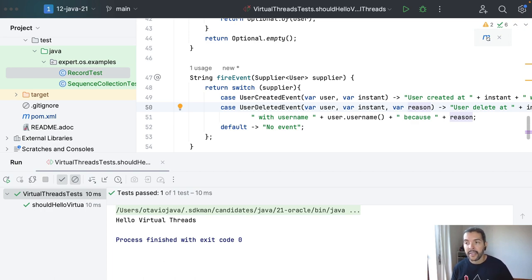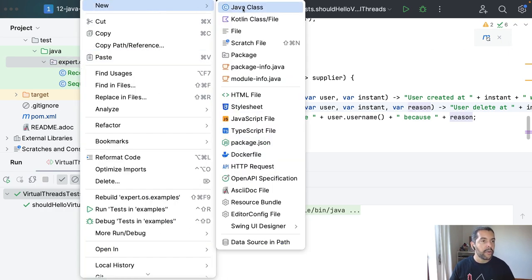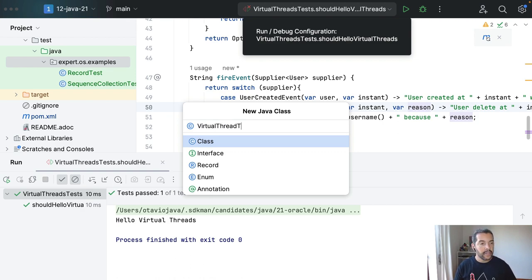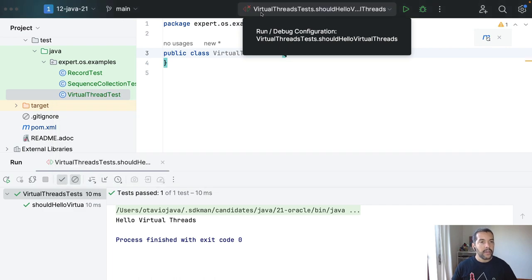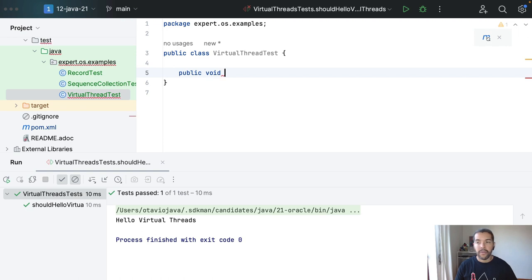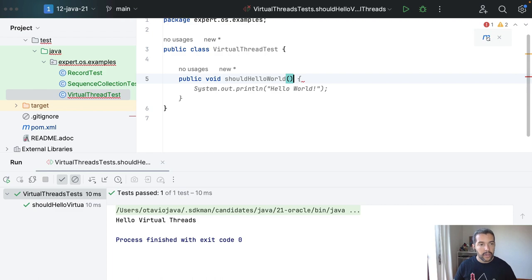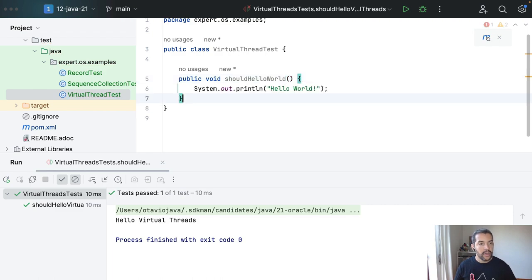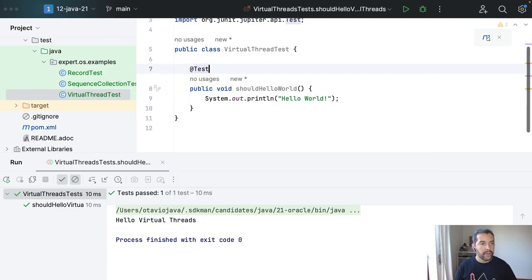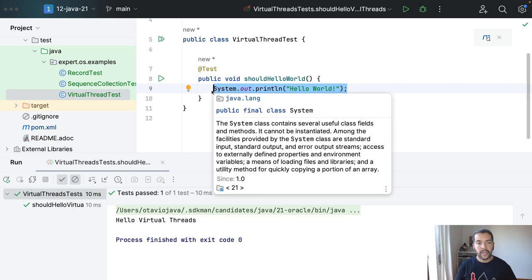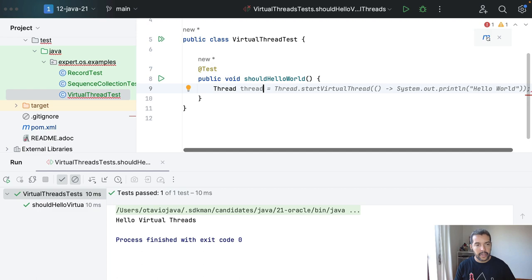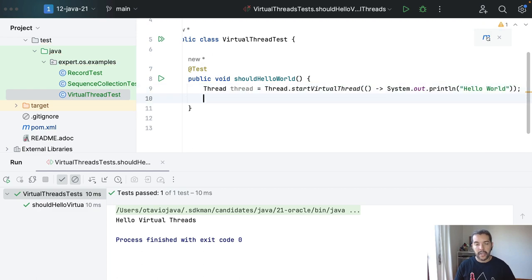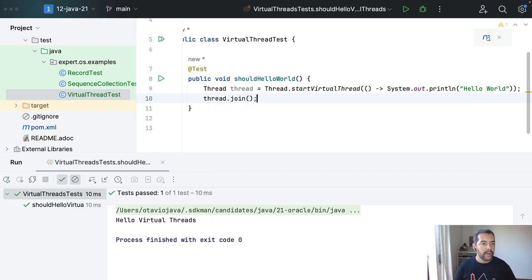And once I say that, let's cover the virtual threads here. So I will create my class VirtualThreadsTest, and then I will should hello world with virtual threads of course. So I will come here, I will create my thread, my thread, and then do my thread.join.